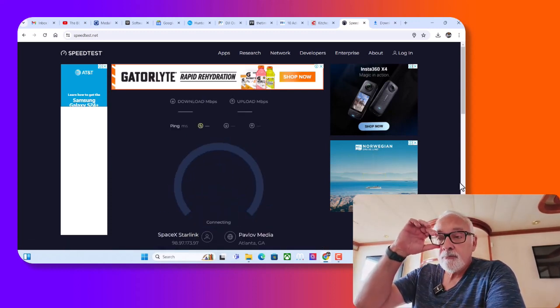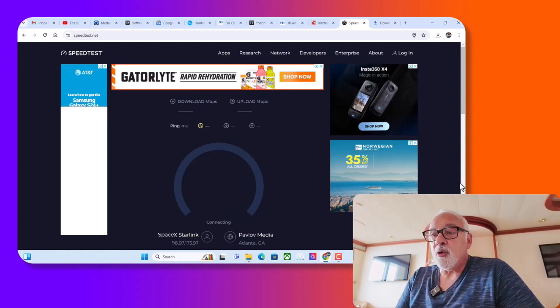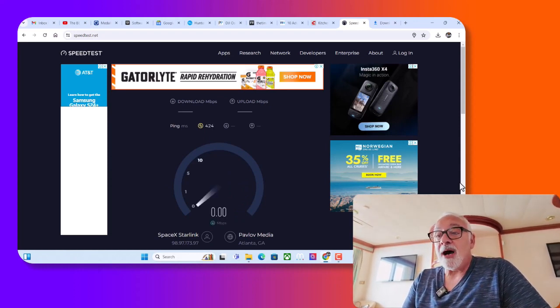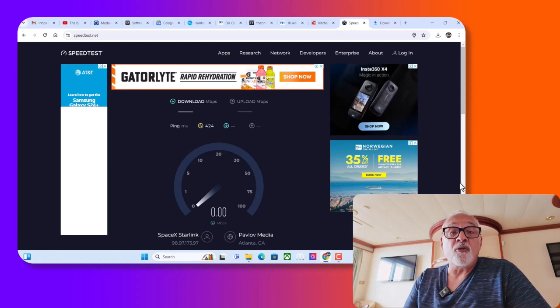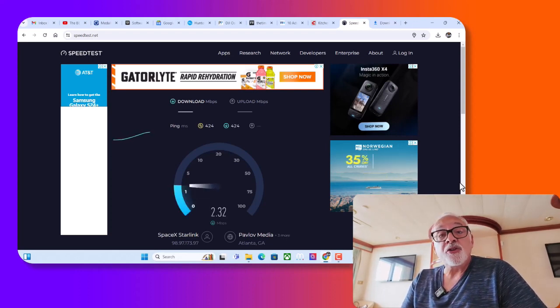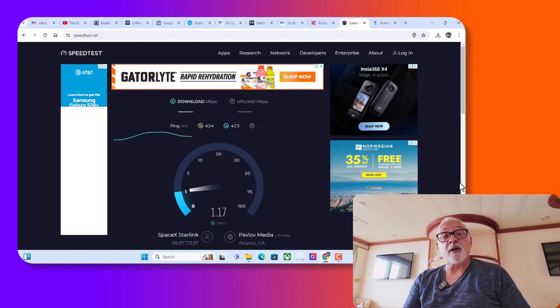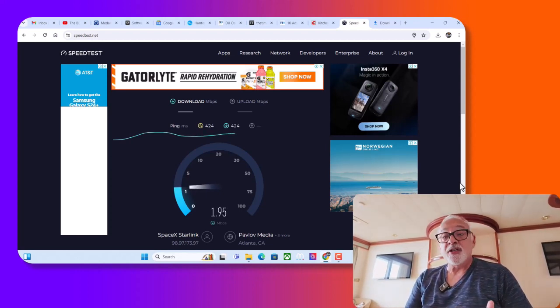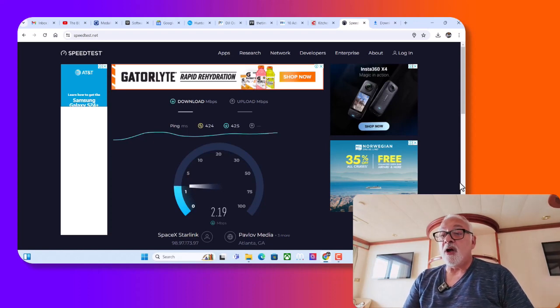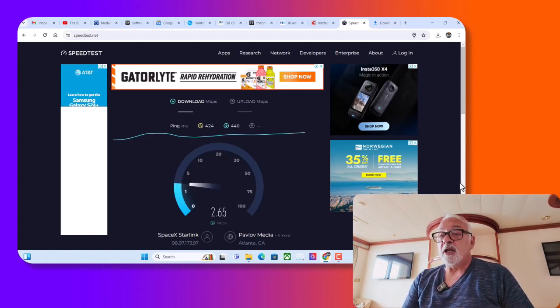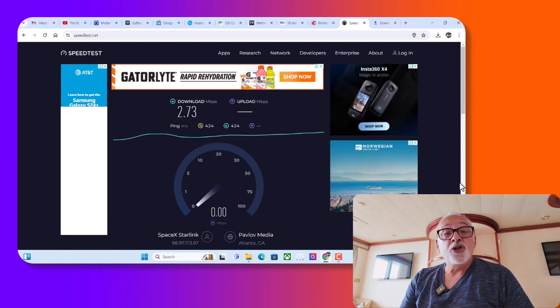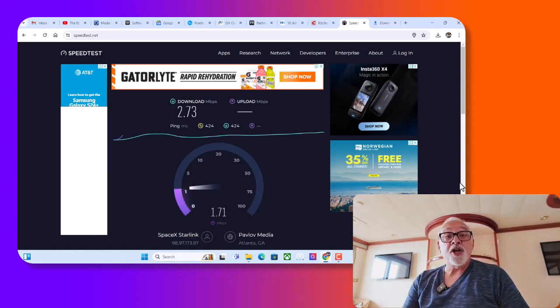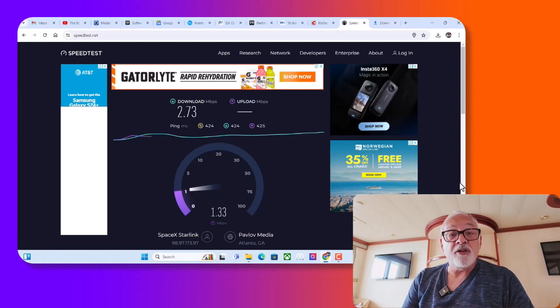So right now it's going to do a quick ping test and that will pop up in a second. So we're pinging at 424. And now it's going to do the speed test and we're actually going to see what kind of speed connectivity we're going to get here on this ship. So it's firing away and it looks like, wow, it's 2.73. That's our download speed, 2.73.